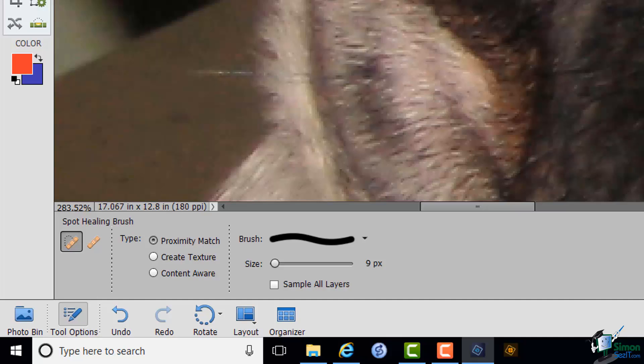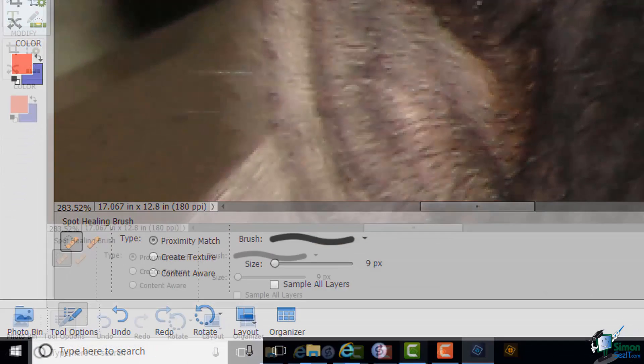And then the third option is Content Aware. And what PSE does if you select Content Aware is that it looks more generally, not just at the color of the pixels around there, but at any sort of shapes and edges and lines, and tries to use that knowledge in order to effectively replace the pixels that you're clicking or wiping over. There is no universal best choice. Proximity Match isn't always best. Content Aware isn't always best. You need to look at each individual situation and work out which one works best. And you will find after a time that you start to look at blemishes and you can pretty much work out which one is likely to work best in any given situation.